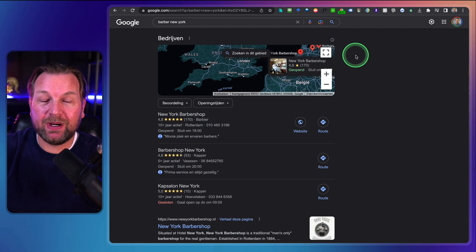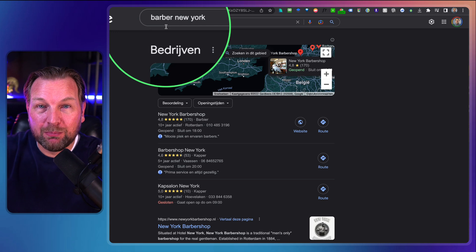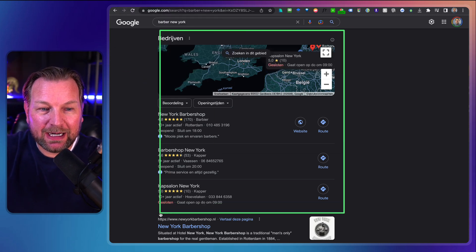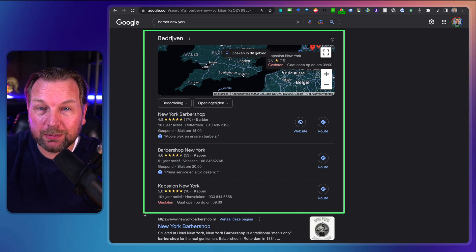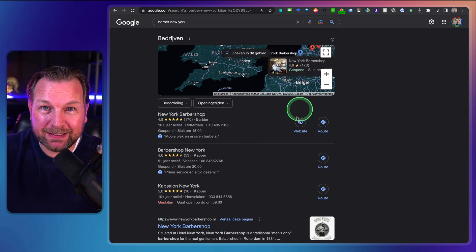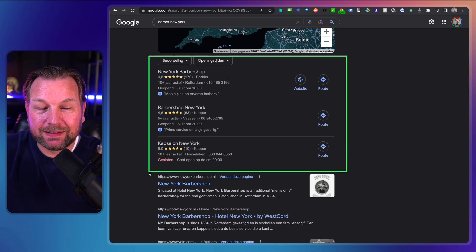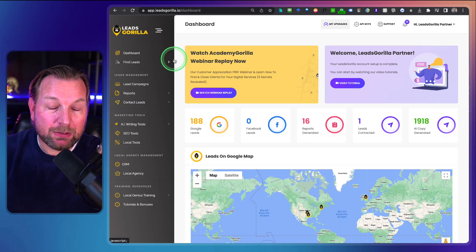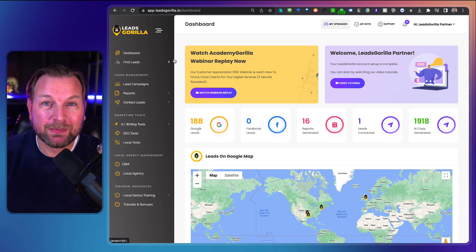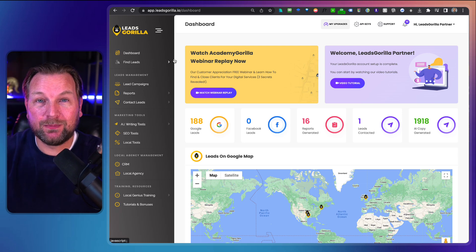Let me show you one quick example where you can use Leads Gorilla, and that's for Google Business Profiles. I searched for a barber in New York and these are the top three results. Now, many businesses are not listed on Google with a Google Business Profile. Leads Gorilla allows you to find those businesses, create reports for them, and reach out to them through their platform as well.